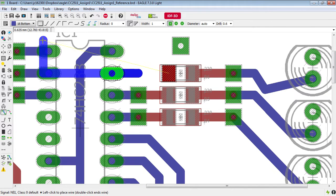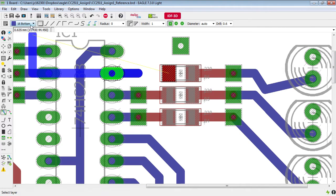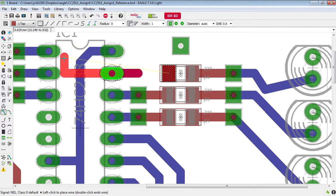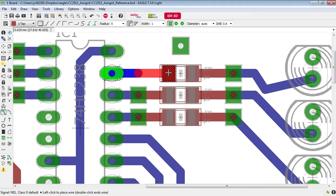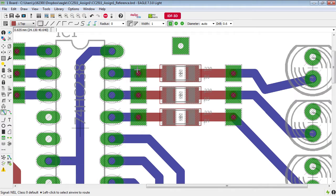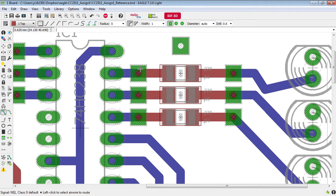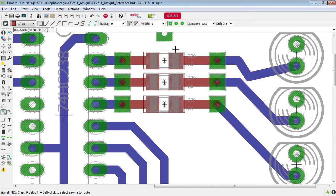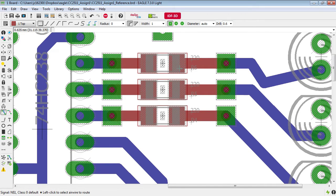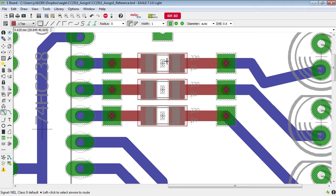Go across to the top layer and across onto this surface mount component and when I click then automatically it creates a via here for me to join those top and bottom layers. Now these surface mount components are going to be placed on the top of the board which is why we need to run our tracks from there.